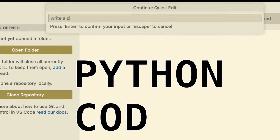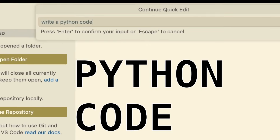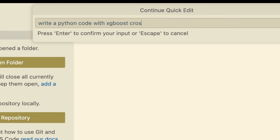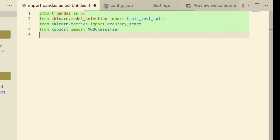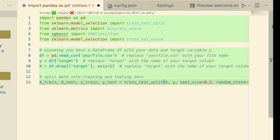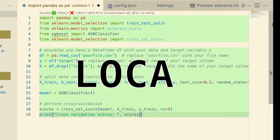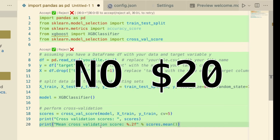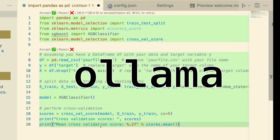Write a Python code with XGBoost cross validation. XGBoost is a machine learning algorithm and library that helps you build classification or regression algorithms. As you can see, this is completely local - no data is sent to the internet, you don't need any subscription, all you have to do is use Ollama.